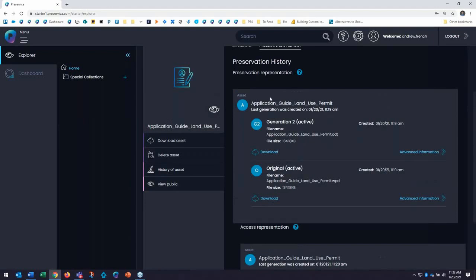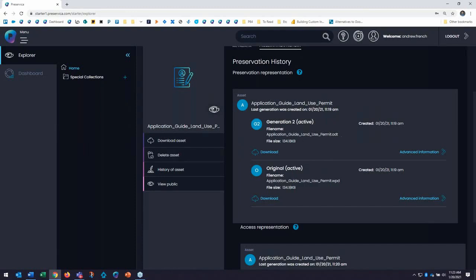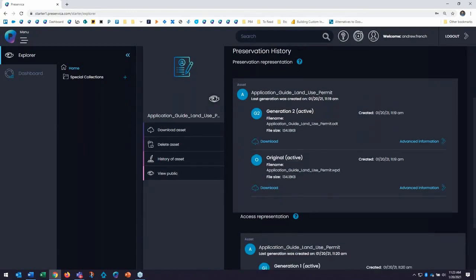The preservation copies include my original WordPerfect format and helps to ensure long-term data integrity over time. In this case, as a result of the migration, Starter has also created an open document format automatically. And this is a format with fewer preservation risks for the long term.